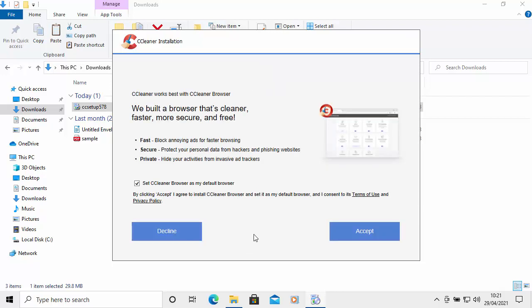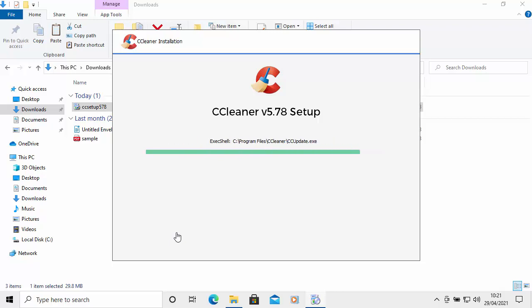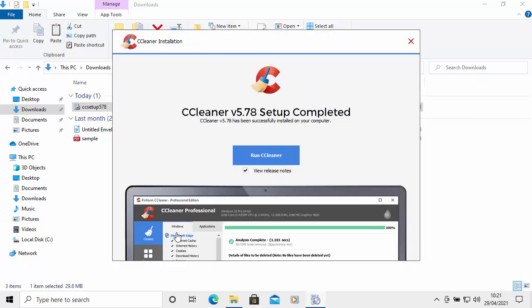It now gives you some other options — it wants you to install CCleaner Browser. We don't want to do this; we don't want to install any optional software. So anything from now on, I'm just going to untick and click Decline. I'm going to decline any offers that come up. It's now starting to install. It now says that it's completed. So I'm going to untick the box next to 'View release notes' and then left-click on Run CCleaner.